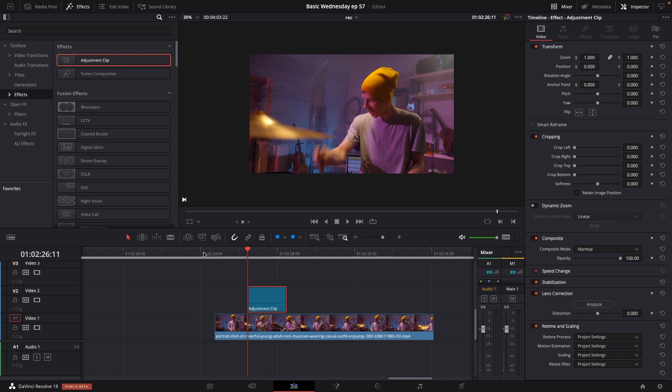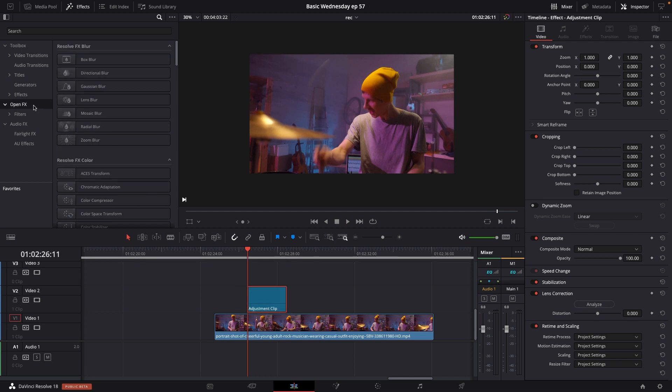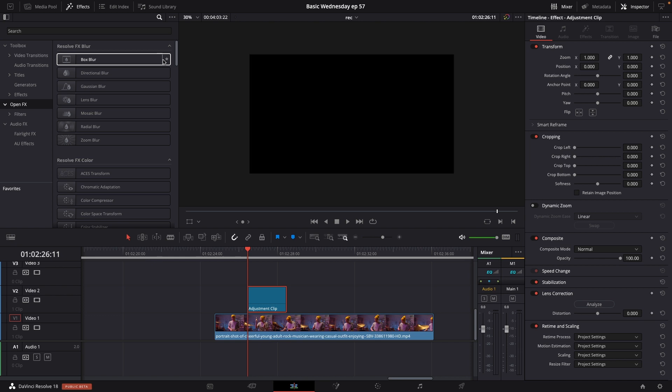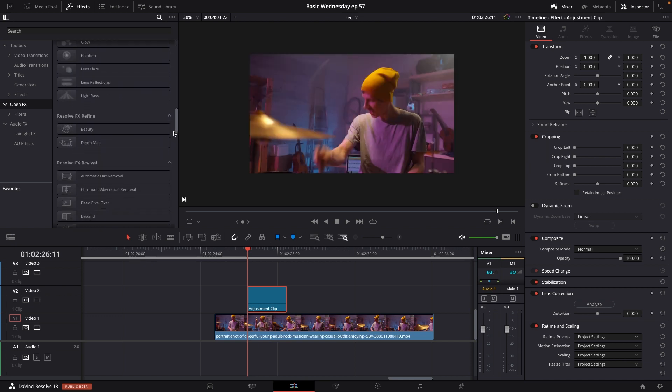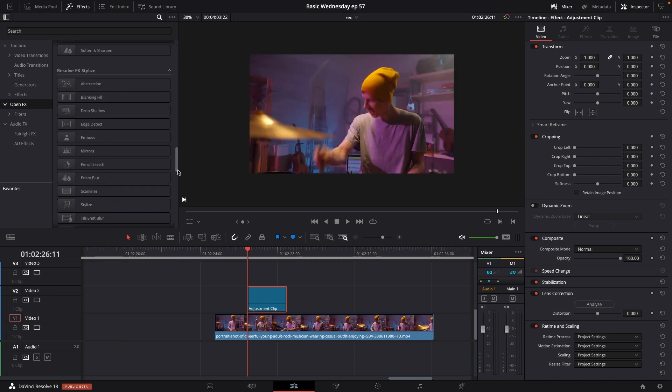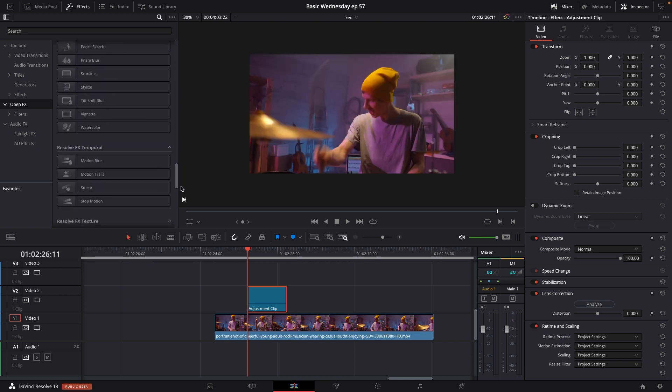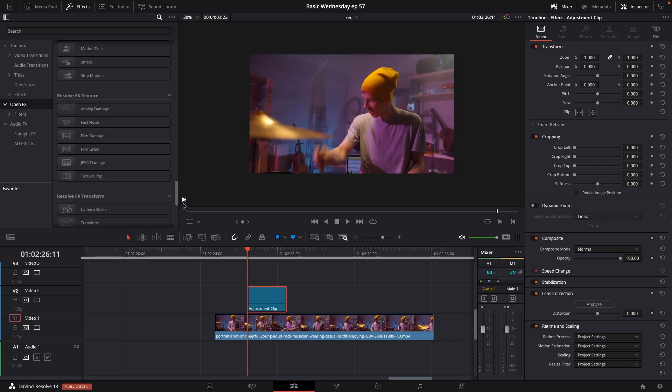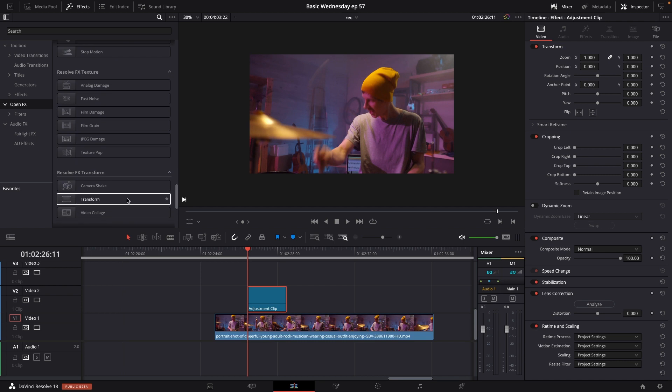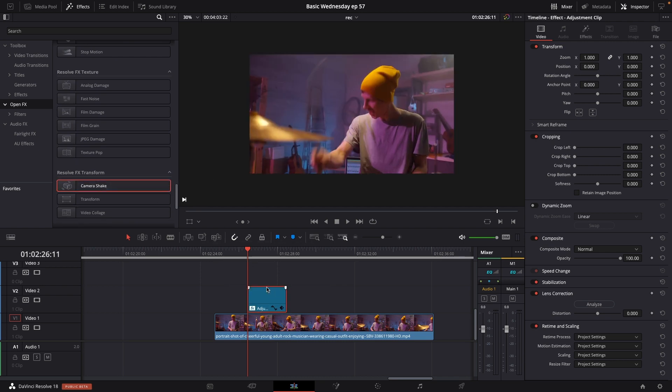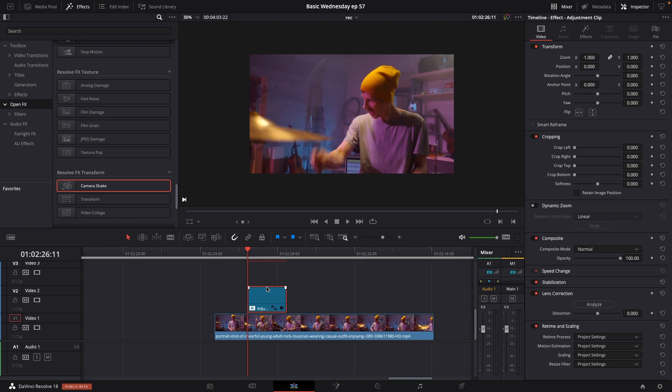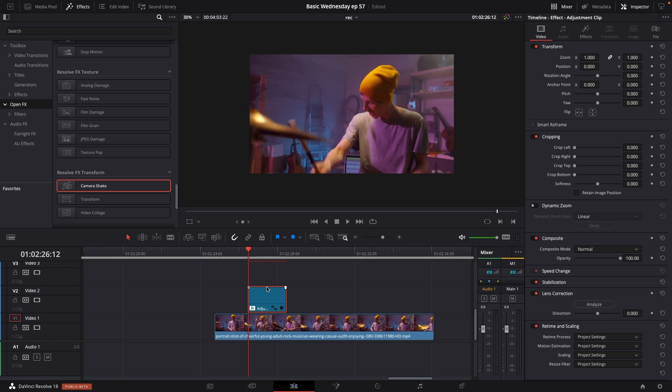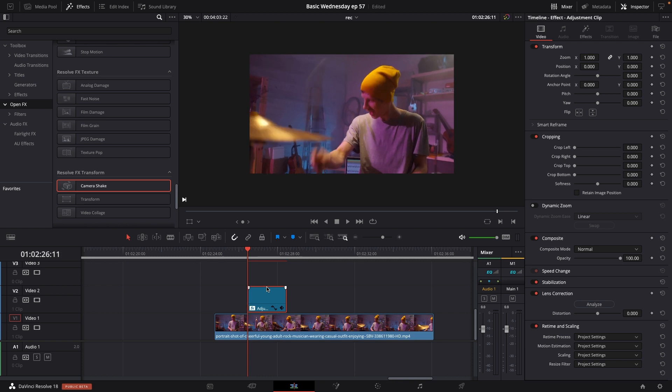Then I'm going to take the camera shake effect I had before again and put that into the adjustment clip. I'm going to do more or less the same effect again. I'm going to be around there.